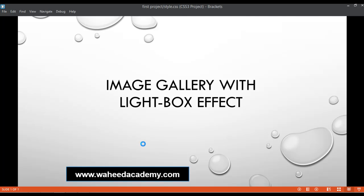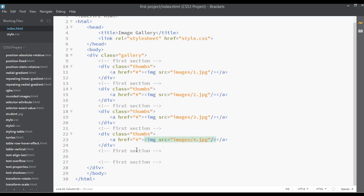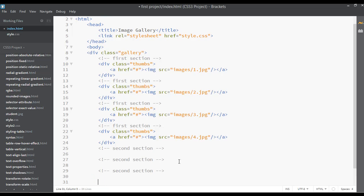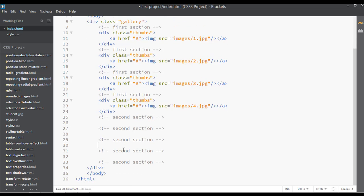Welcome back, dear friends. We are creating an image gallery project. I'll give a name for the sections — this one can be a second section and this one also a second section. I'll copy this with Ctrl+C, and if you are using Windows, Command+C. I've created four sections here, as you can see.